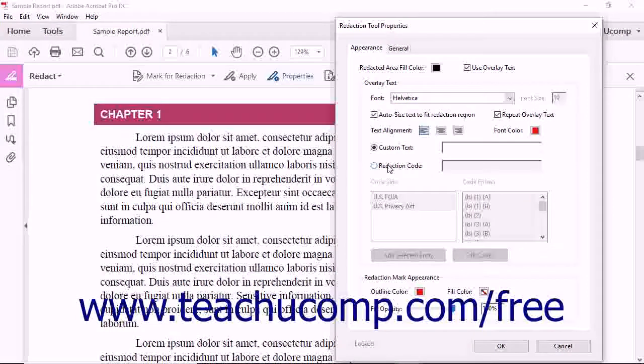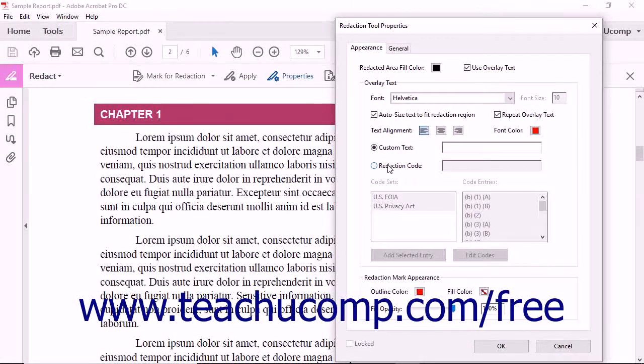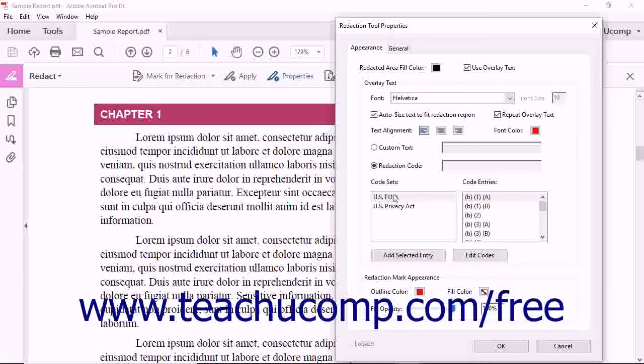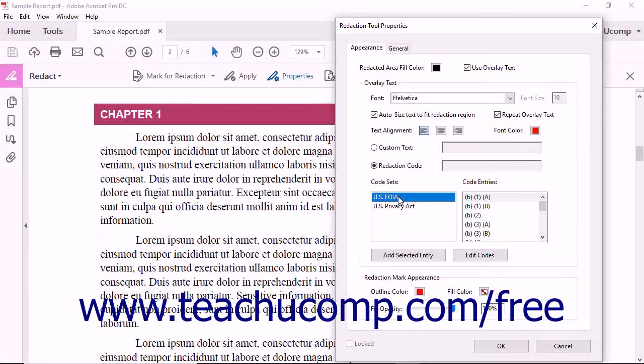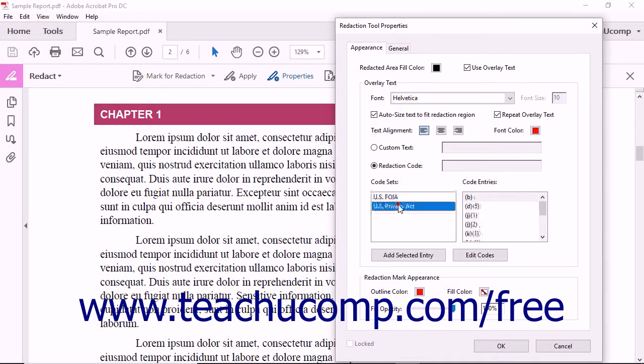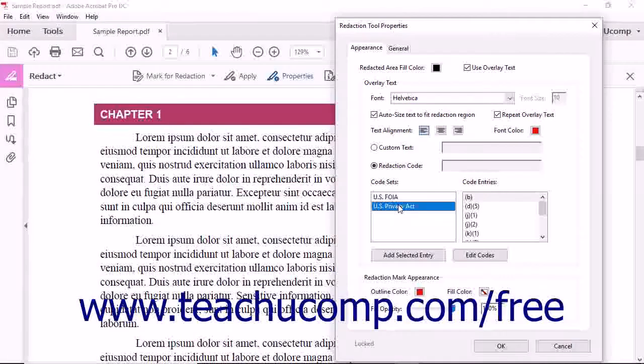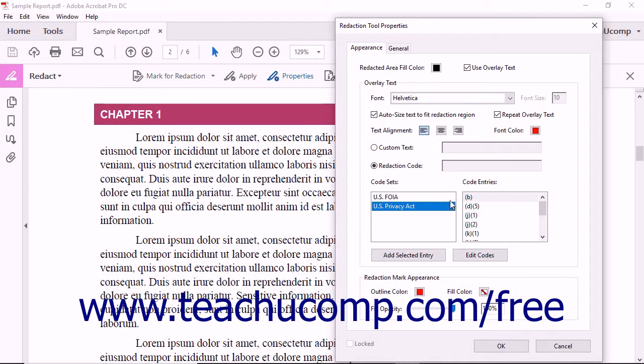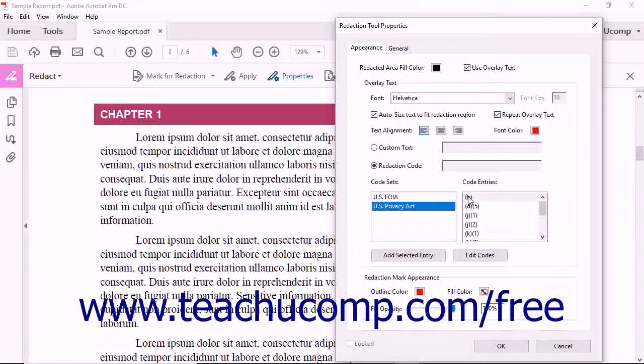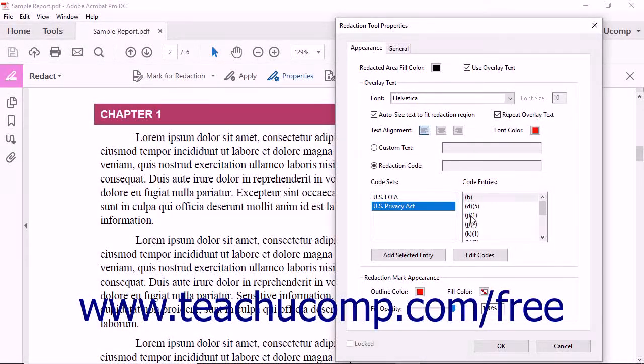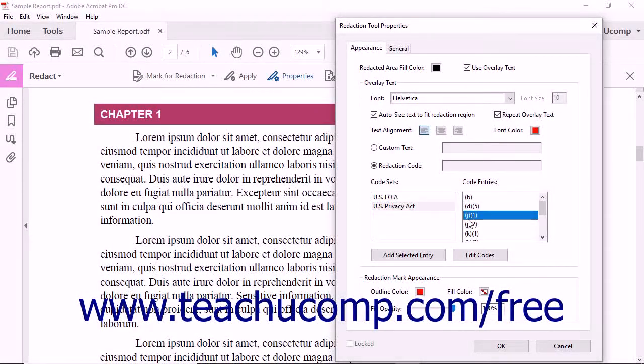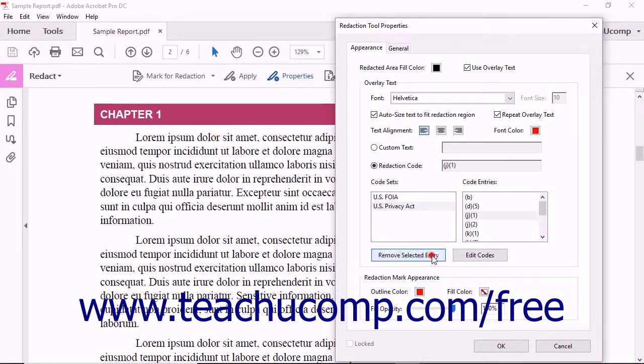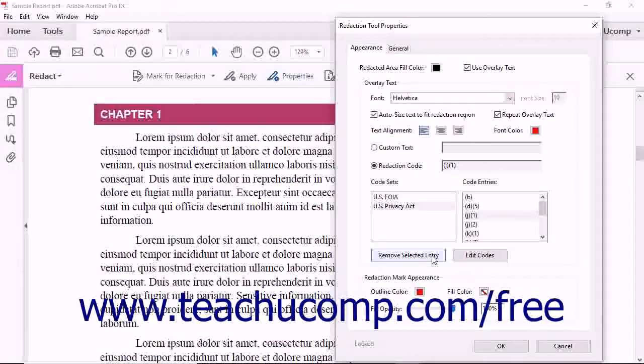To use a redaction code, select the Redaction Code Option button and then select either US FOIA or US Privacy Act in the Code Sets list. Then select the desired code to apply from the Code Entries list. Then click the Add Selected Entry button to add the selected code into the Redaction Code field.